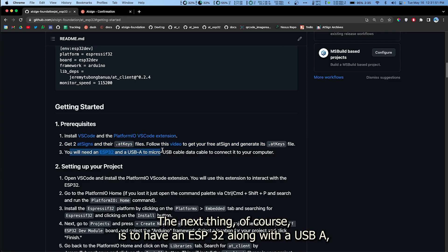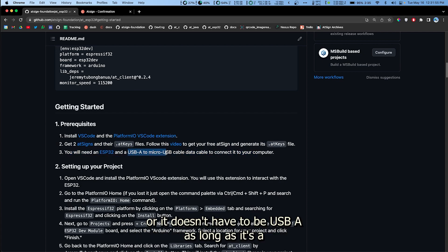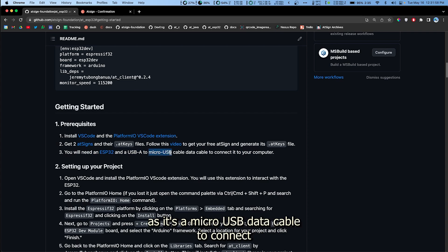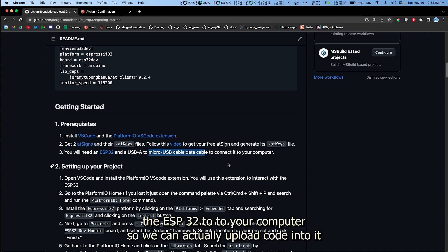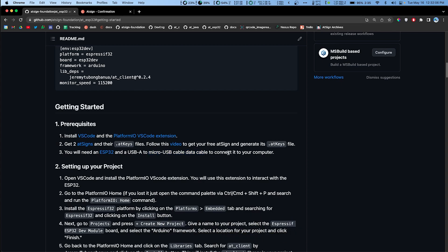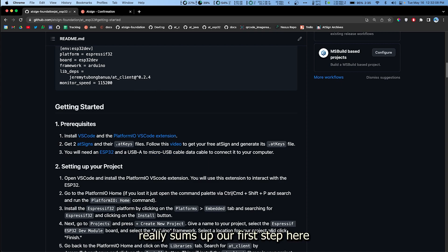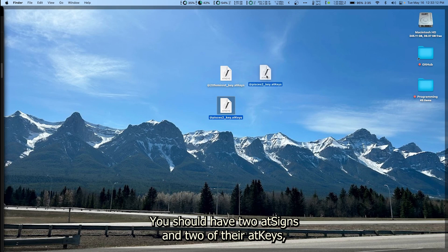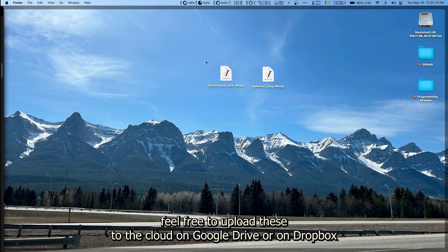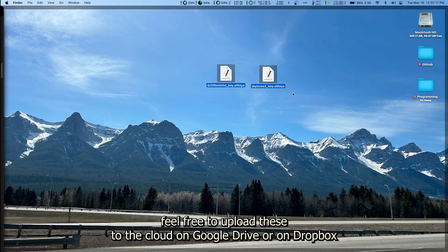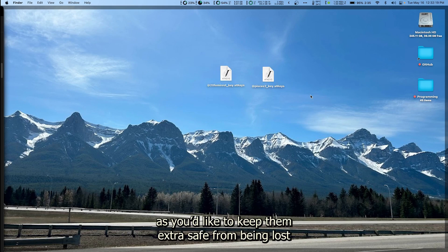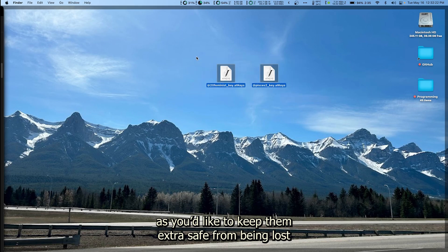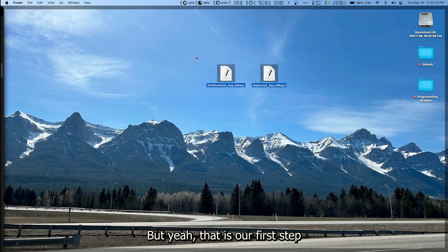So yeah, that's the second step. The next thing, of course, is to have an ESP32 along with a USB-A, or it doesn't have to be a USB-A, as long as it's a micro-USB data cable to connect the ESP32 to your computer so we can actually upload code into it. And yeah, that really sums up our first step here. You should have two AtSigns and two of their AtKeys. Feel free to upload these to the cloud on Google Drive or Dropbox as you'd like to keep them extra safe from being lost.